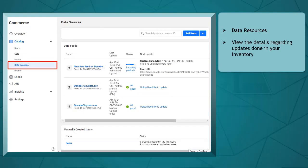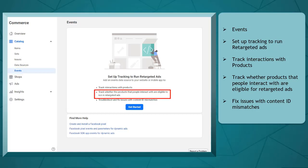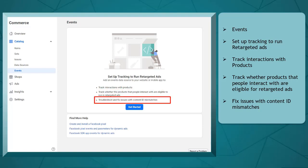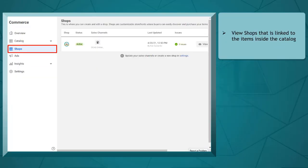Under data sources, you can view the details of the updates that you have done on your catalog's inventory. Under events, you can set up tracking to run retargeted ads. You can track interactions with products, track whether the products that people interact with are eligible to run in retargeted ads, and also troubleshoot or fix issues with content ID mismatches. You need to set up tracking and install Facebook pixel. You will need this for running ads.